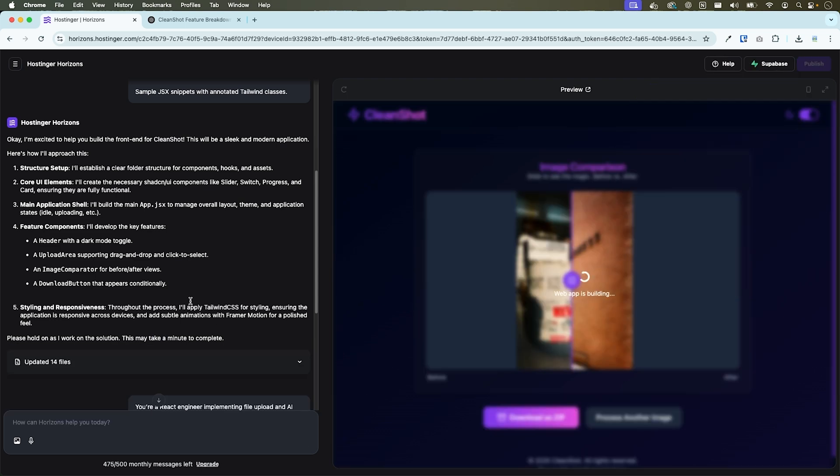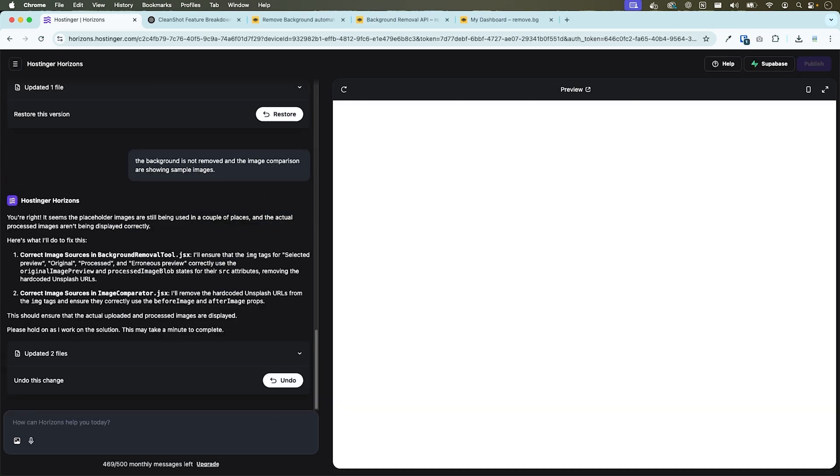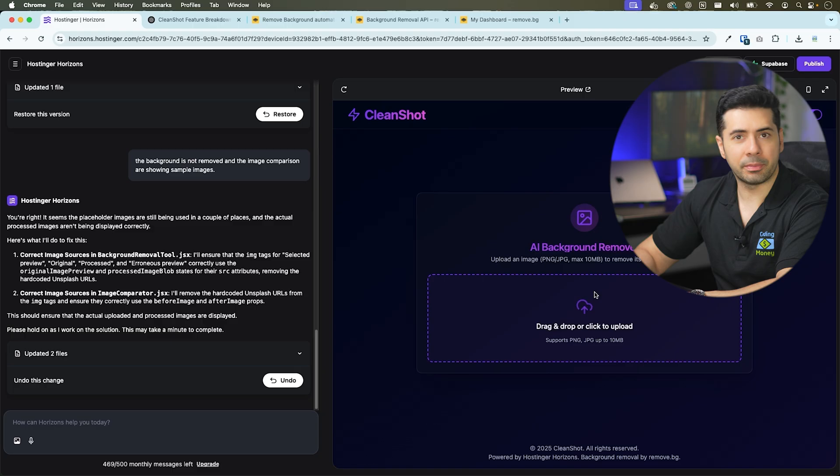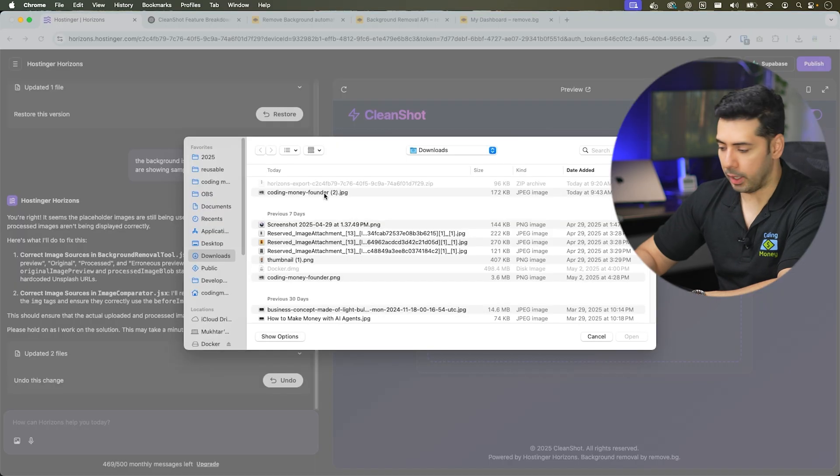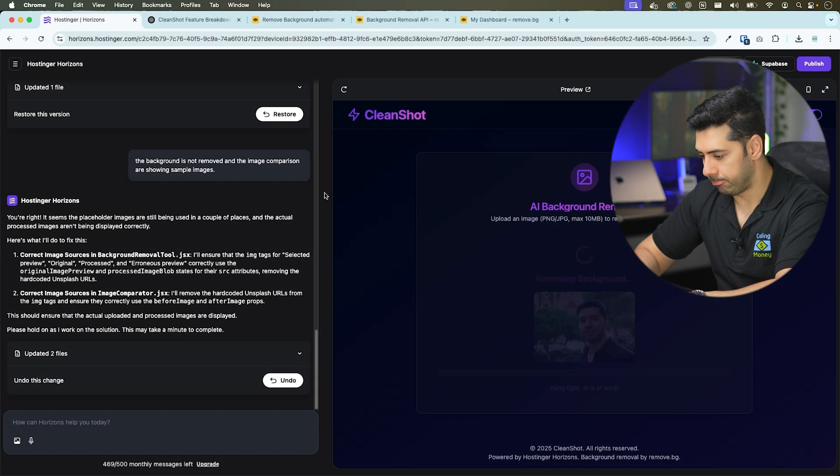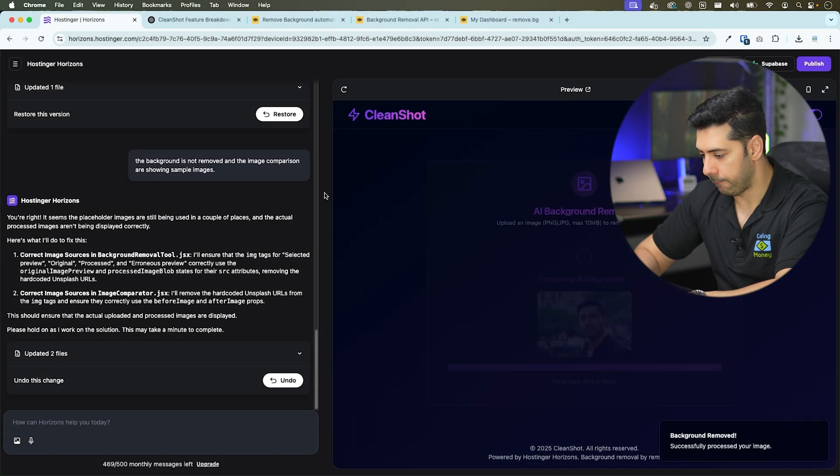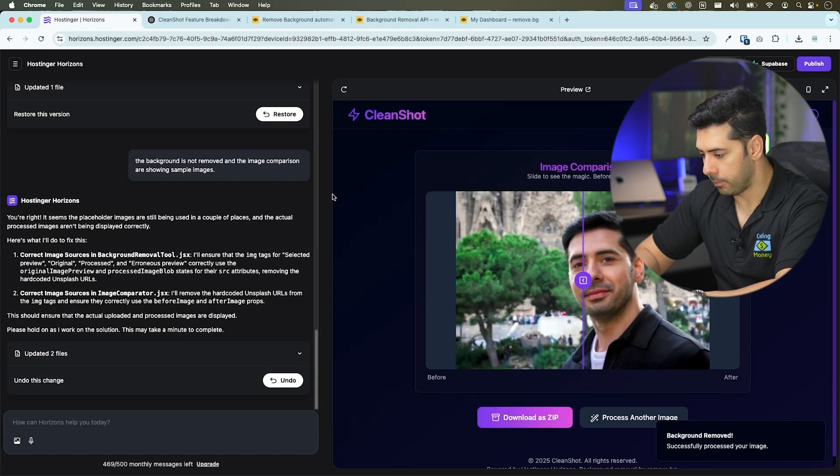All right. Let me test it by uploading a sample image. I was able to show the original image, but the background is not removed. I'll continue to prompt it until I get it to work.